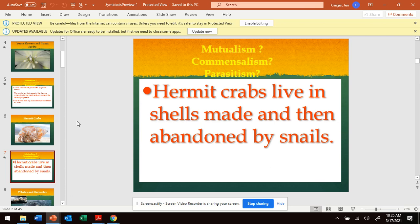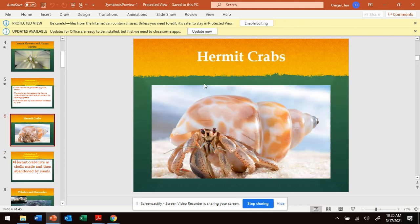Think about this one. It is commensalism. The snail is not being affected by the crab — the snail already left.